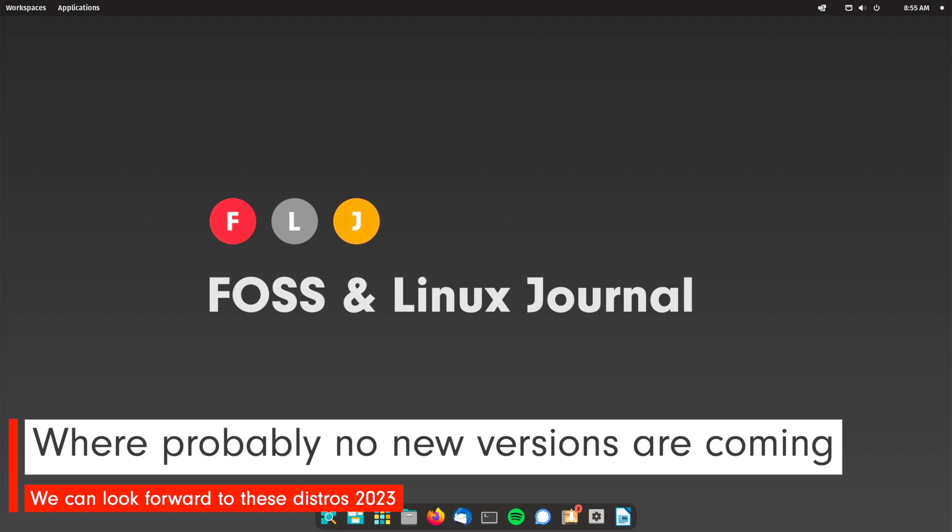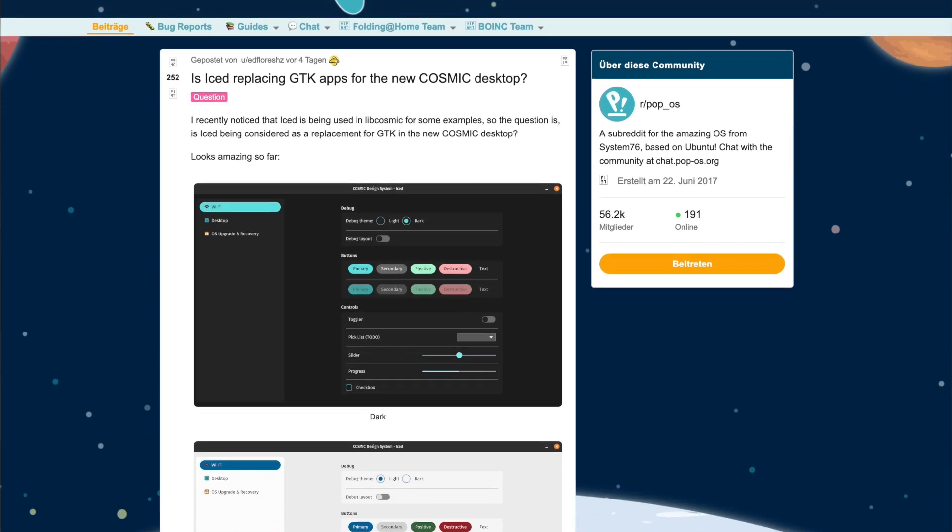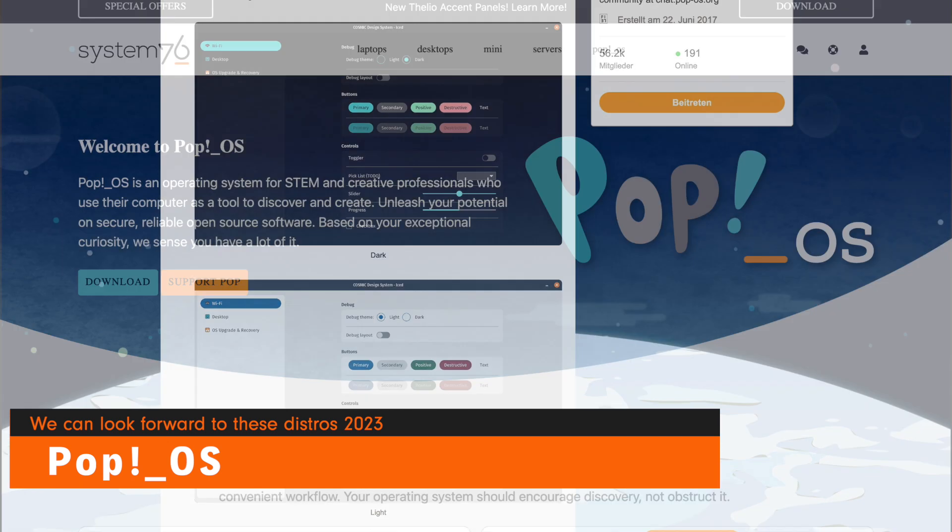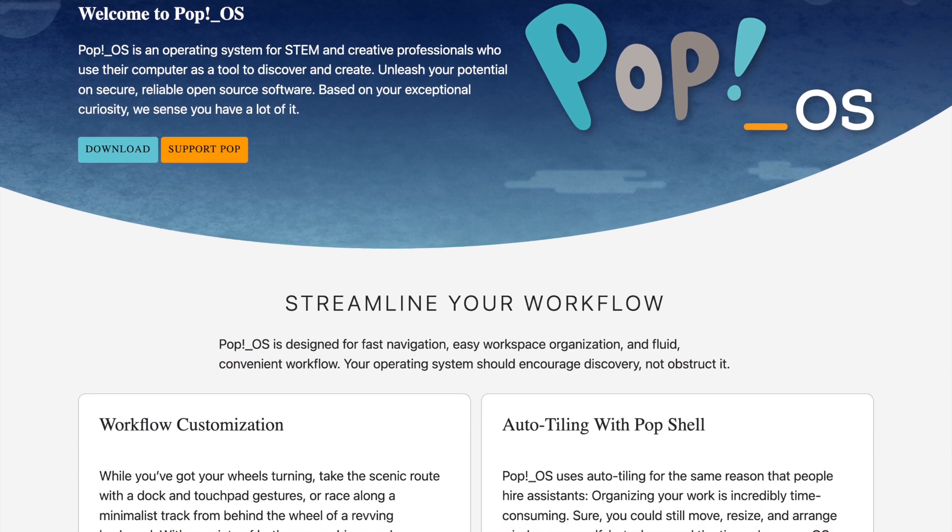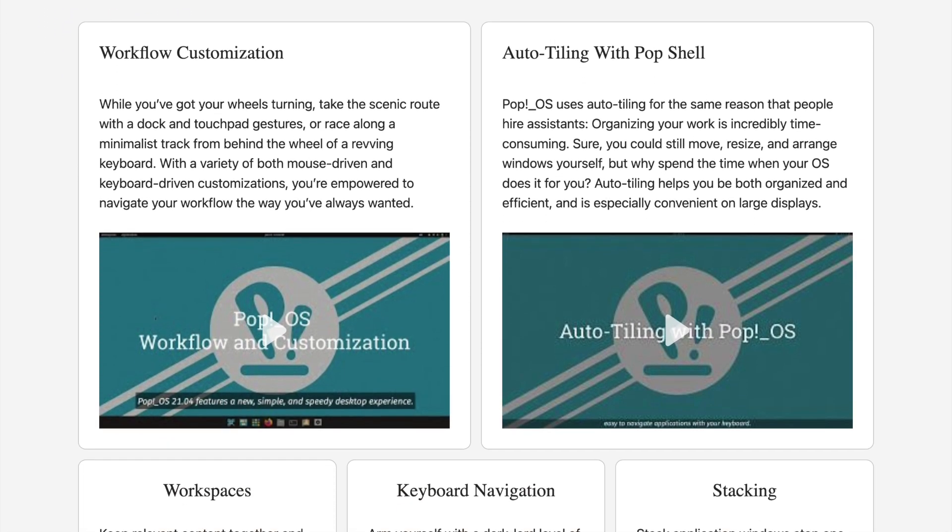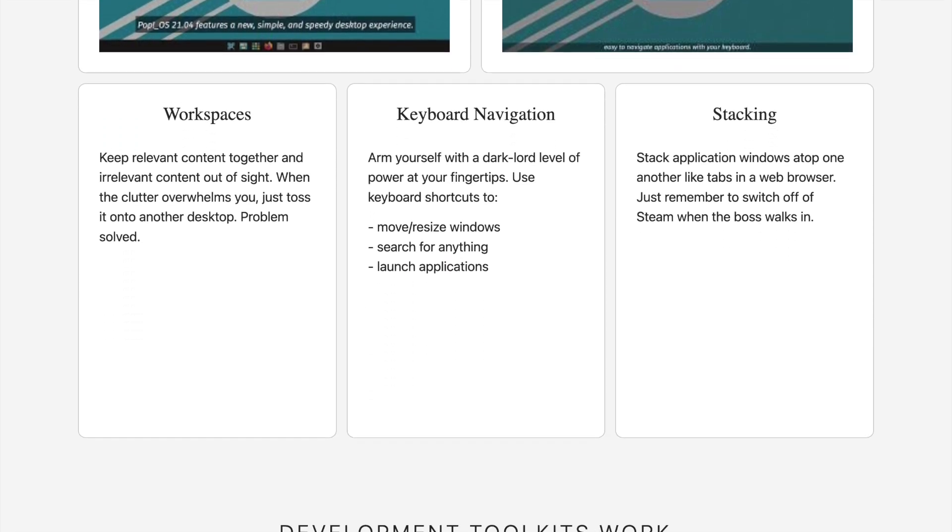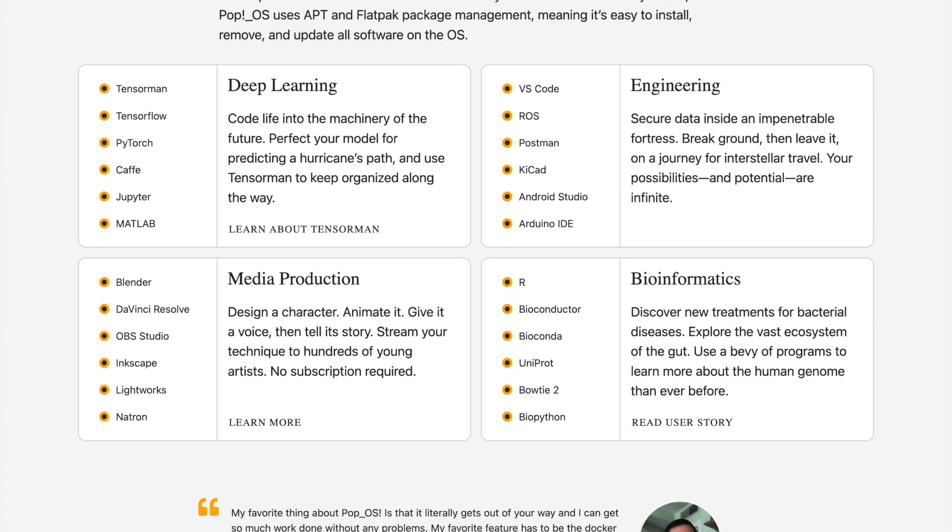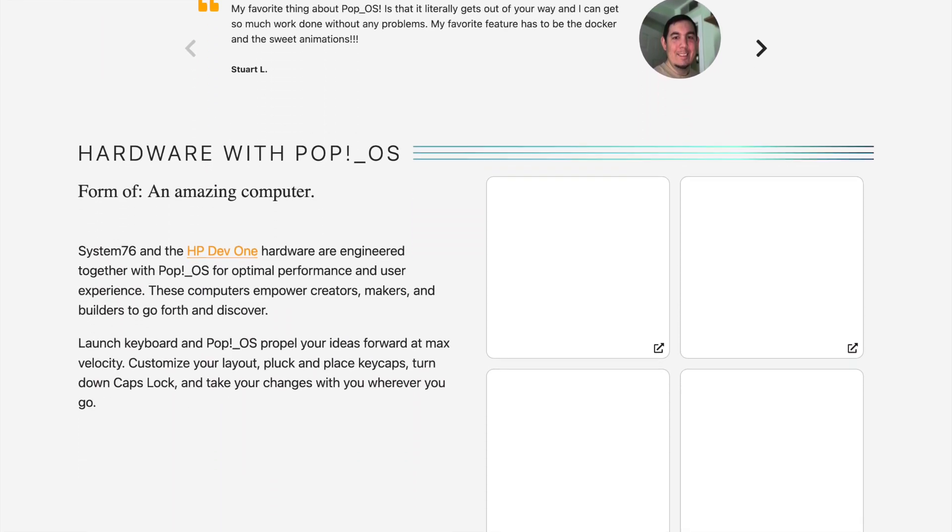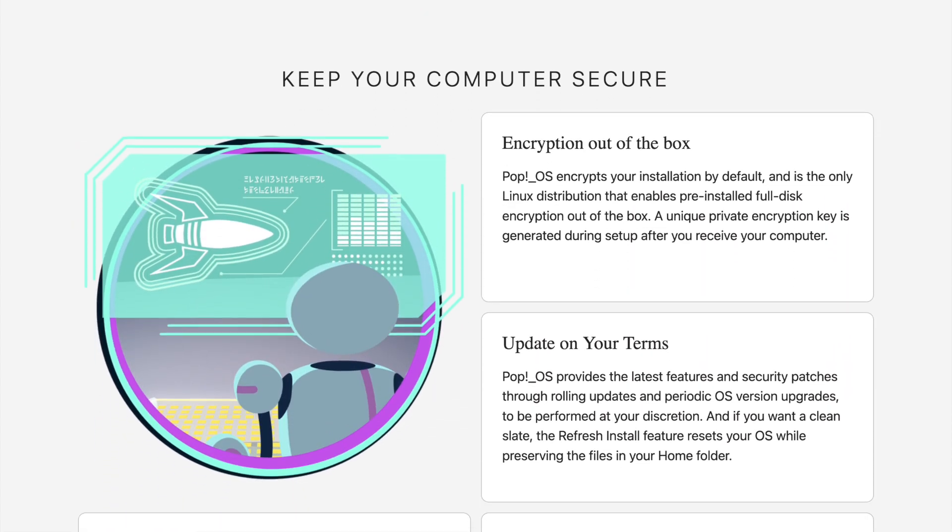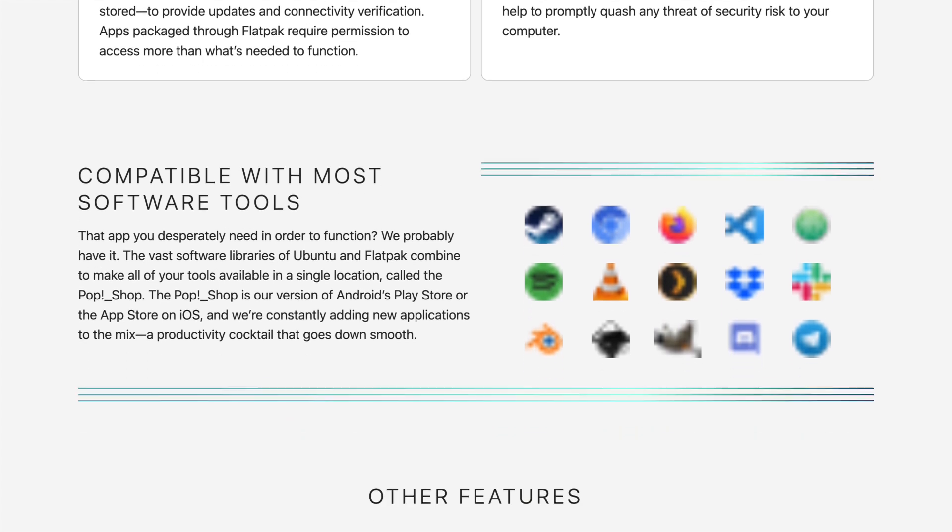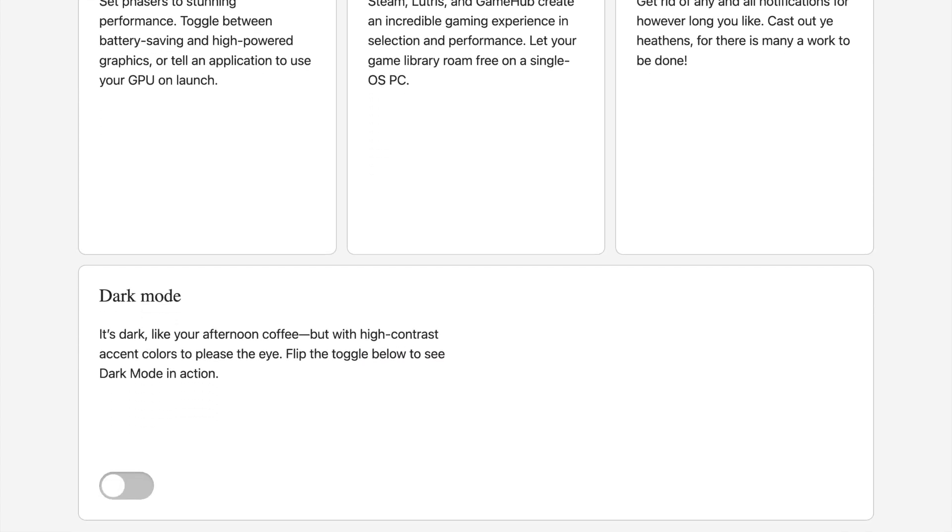System76 will probably release a first preview version of its newly developed Cosmic Desktop in Rust in 2023. But I wouldn't expect any new version of Pop based on Ubuntu STS versions this year. That was already initiated with the absence of Pop OS 22.10. They concentrate on the development of the Cosmic Desktop and for the current LTS version Pop OS 22.04 selectively backported packages should be provided. The resources of developers are not unlimited and are used in a target-oriented manner at that time. So, the LTS version of Pop will be significantly upgraded in the future and I suspect that Pop OS 24.04 will then be the first version that comes with the new Cosmic Desktop.